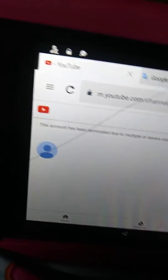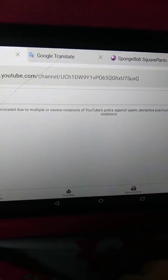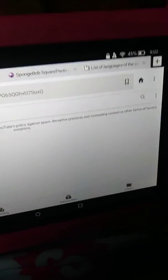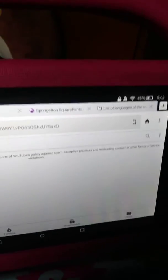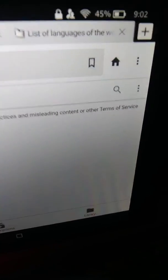This guy has been terminated due to multiple or severe violations of YouTube's policy against spam, deceptive practices, and misleading content, or other terms of service violations.